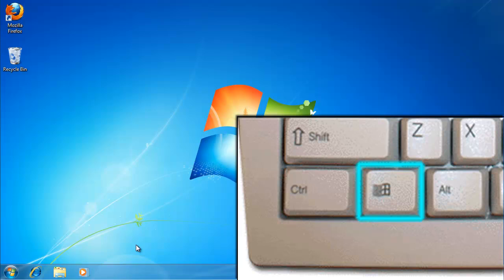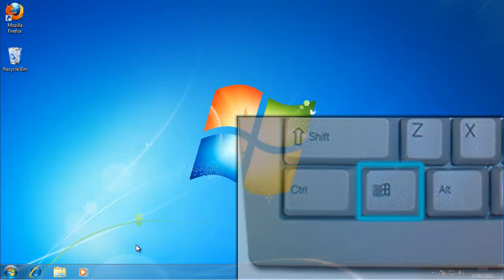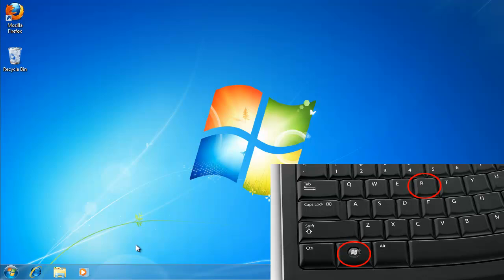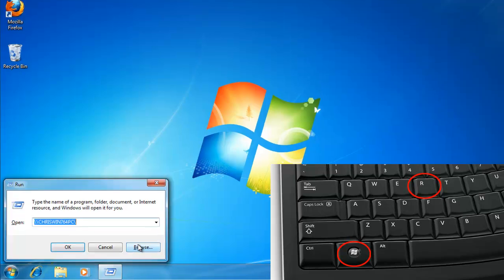Once you've located the key, hold it down, then press the letter R on the keyboard.